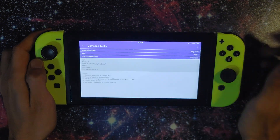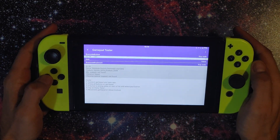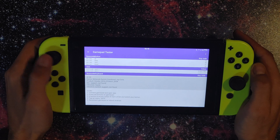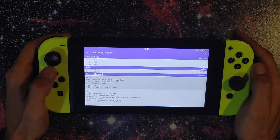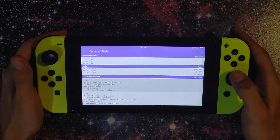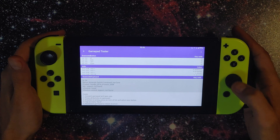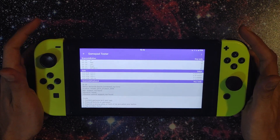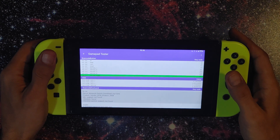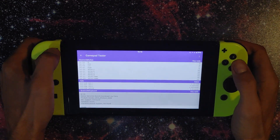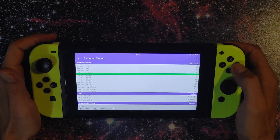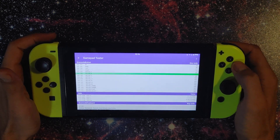Now let's get in here and test the gamepad. D-pad left, right, up, and down — all good. Left joystick, good. Right joystick left, right, down, up — seems like it's working. L1, R1, L2, R2, left thumb button, right thumb button, select, start, A, B, X, Y — as you can see A is on the bottom, B is over X.